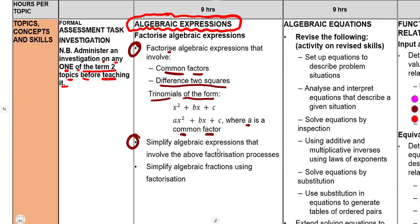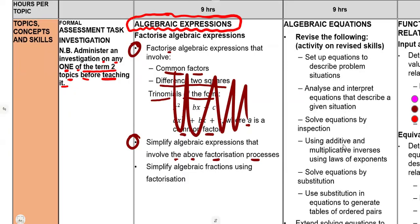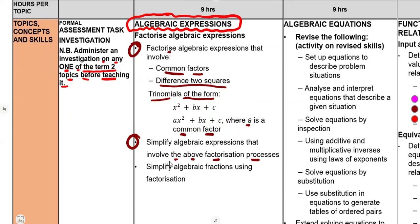You must also simplify algebraic expressions that involve the above factorization processes — simplify as much as you can using factorization. Factorization is the major part of your algebra. You must revise your factorization and know it well — it is the major, major part.